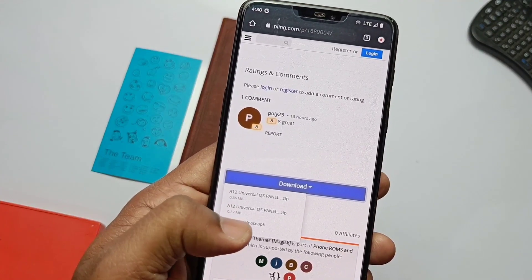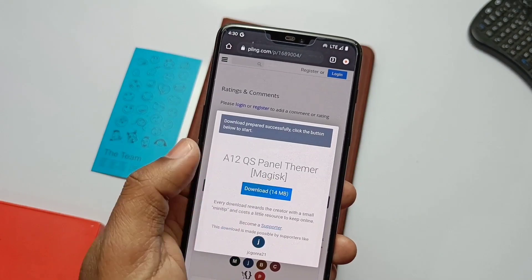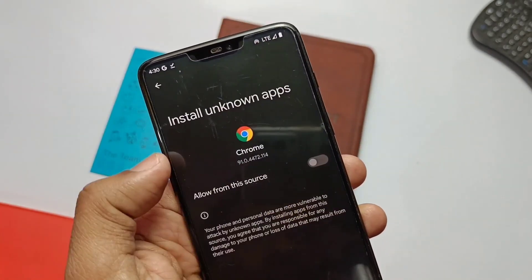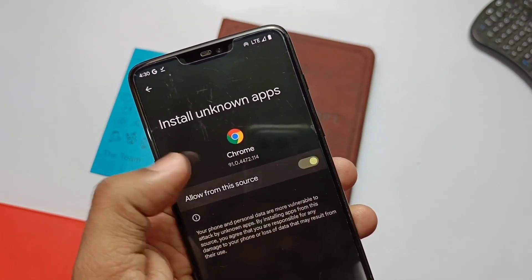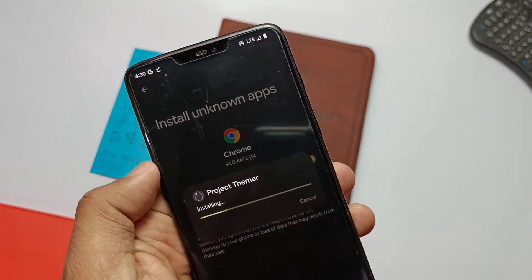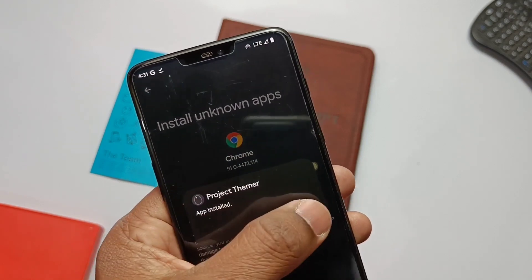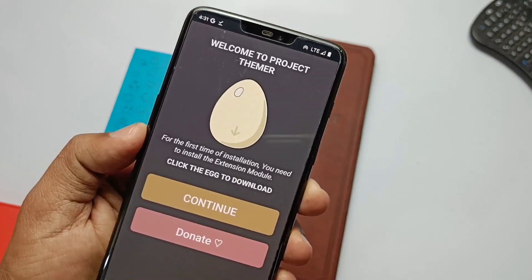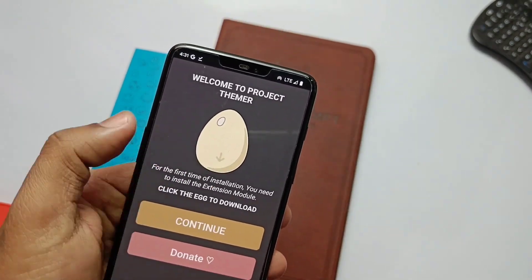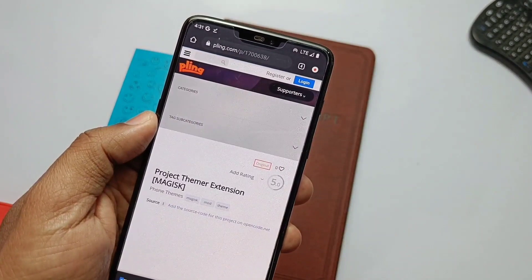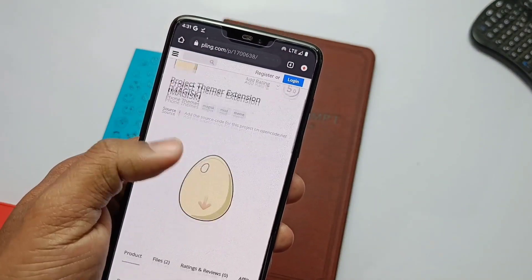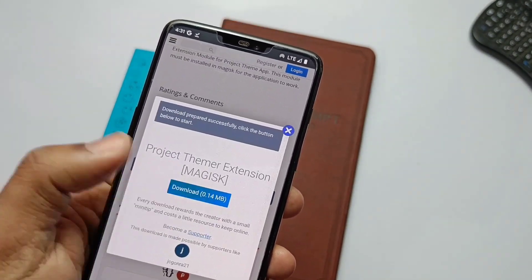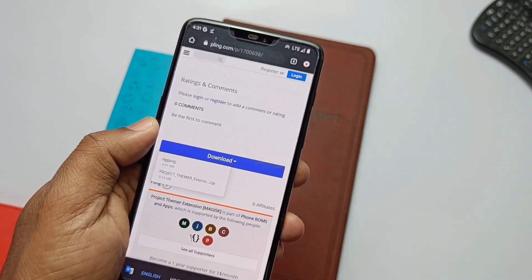First of all, you need to download the A2L QS Panel Themer APK from the link given in the video description. Install the APK and open it. Now you'll see an egg picture on the front — tap on it. It will take you to the download page of the Magisk module which is required to make this mod work.